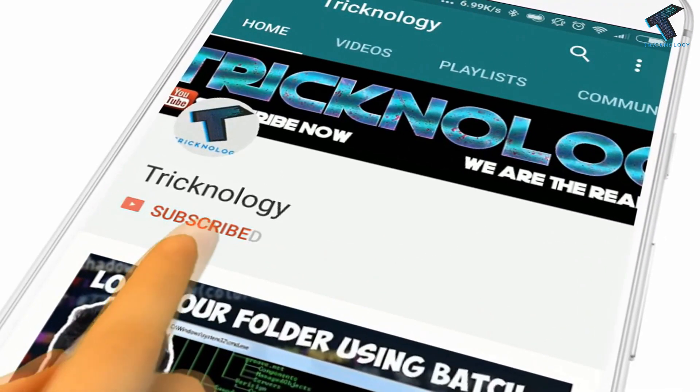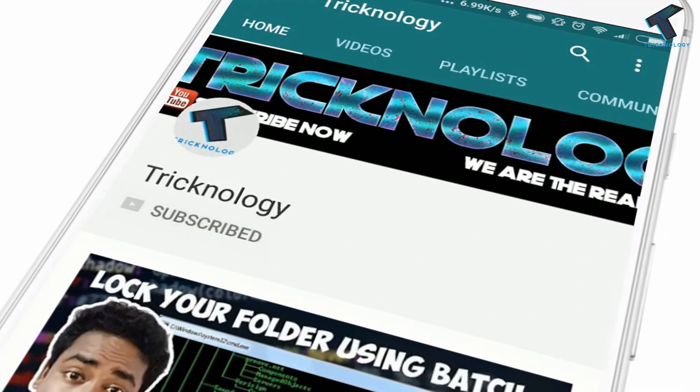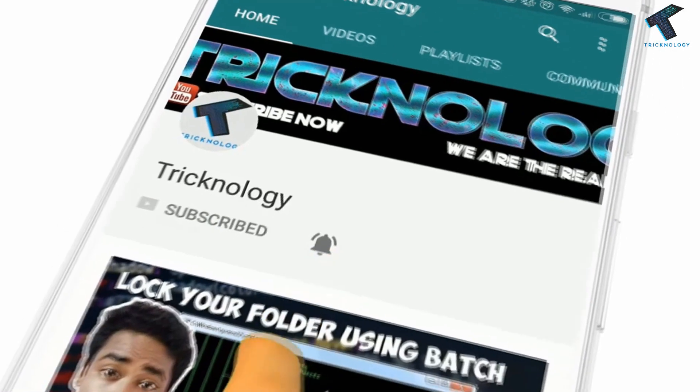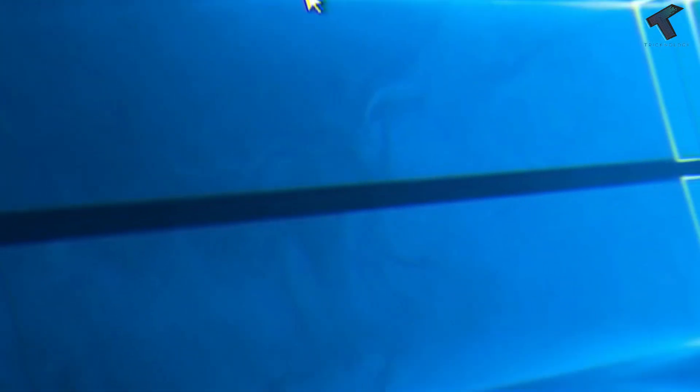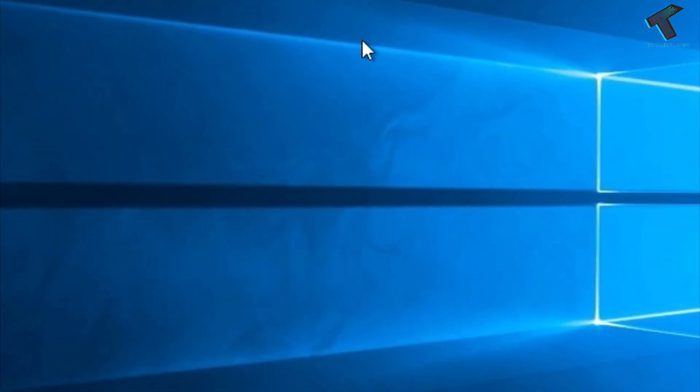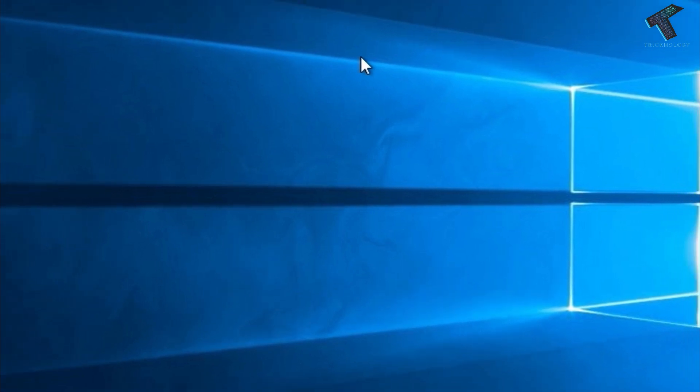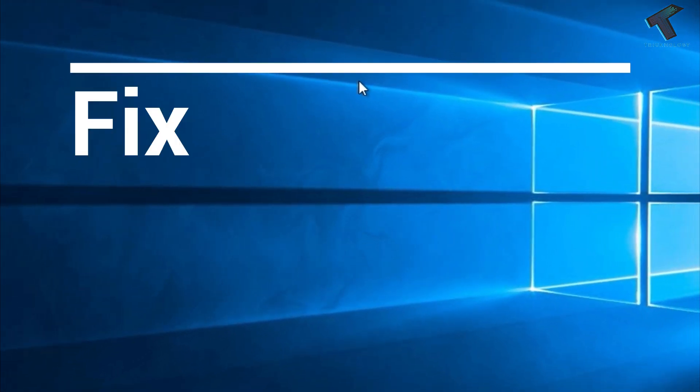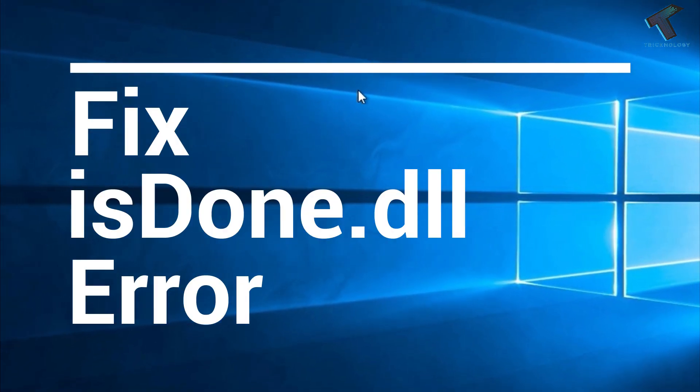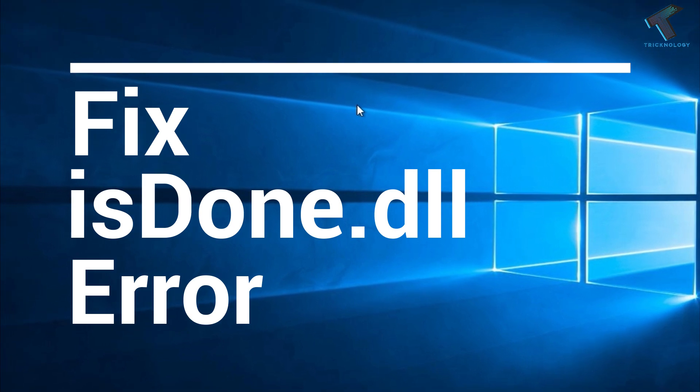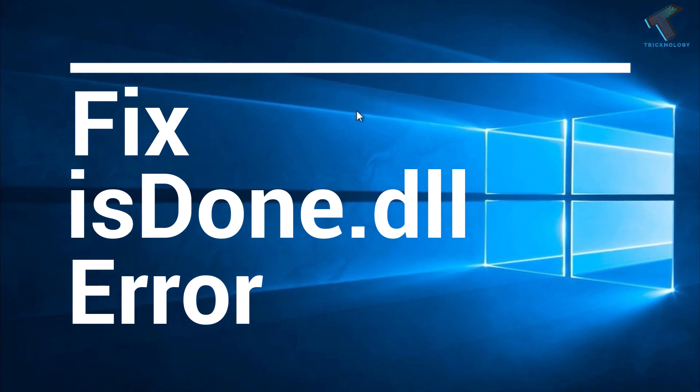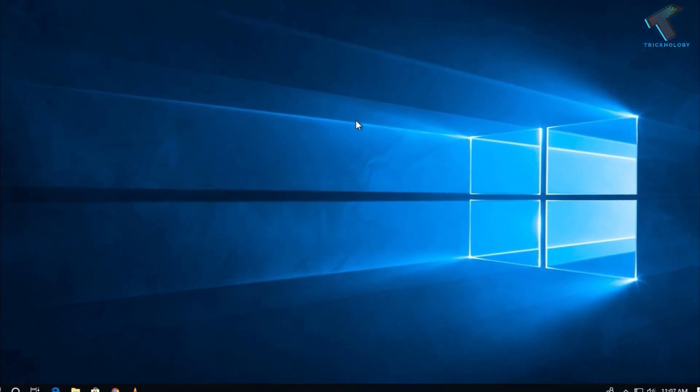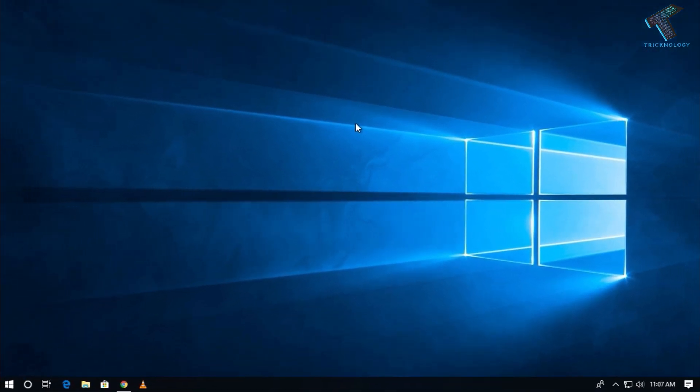Hello friends, subscribe to Technology and press the bell icon to never miss the updates. Hey guys, welcome back to our channel Technology. In this video I'm going to show you how to fix ISDONE.dll error on your Windows 10 computer. So just follow me and don't forget to subscribe to our channel Technology.